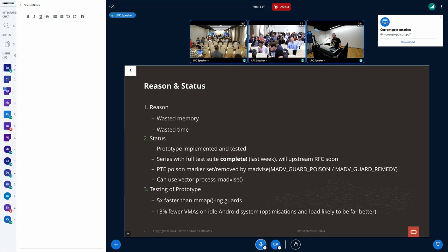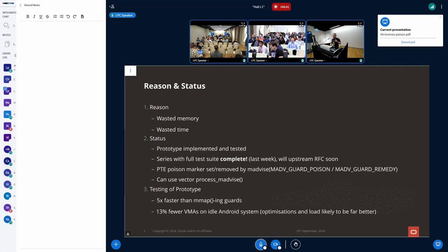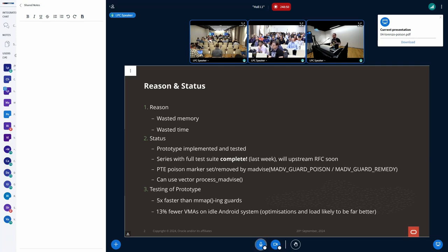The way this is set up is the user will mmap regions of memory with protnone set, which means when the fault occurs in that region of memory, the fault handler will look at the VMA, see that it doesn't have access, and then calls a fatal signal.